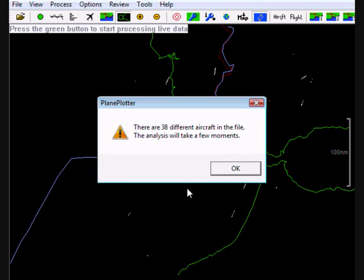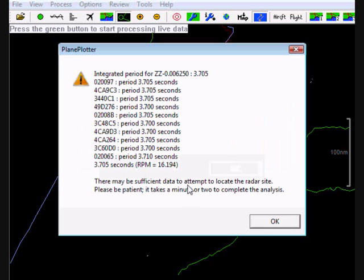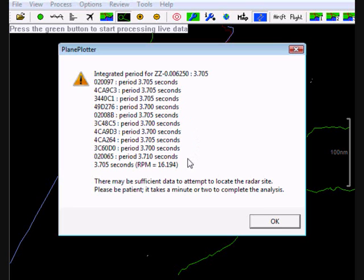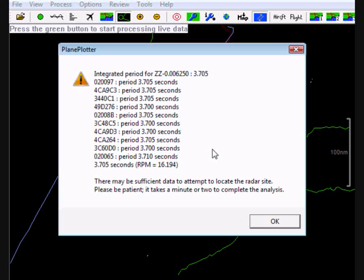38 aircraft have been seen to transmit messages at the interval that we've decided is characteristic of this particular presently unknown site. So I'll say OK to that and now Planeplotter is analyzing it. For each of those aircraft, or at least for some of those aircraft, it's got a period in seconds for the rotation of the beam. I said from the green dots it looked about 4 seconds. Well Planeplotter says it's 3.7, and when you turn that into RPM, which is what we know, the answer comes out at 16.194 revolutions of the radar head per minute. So we click OK on that.